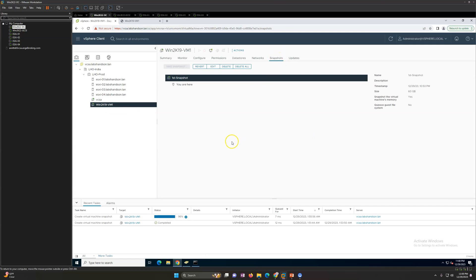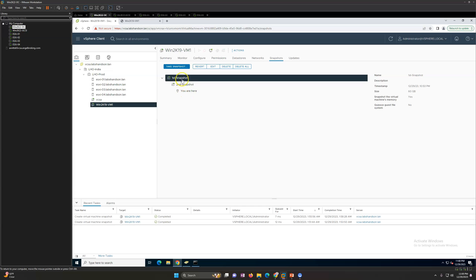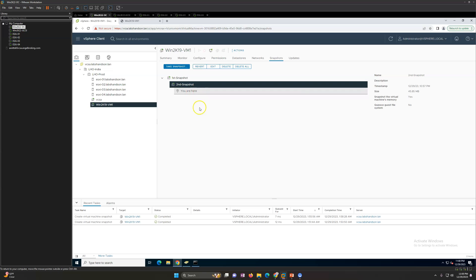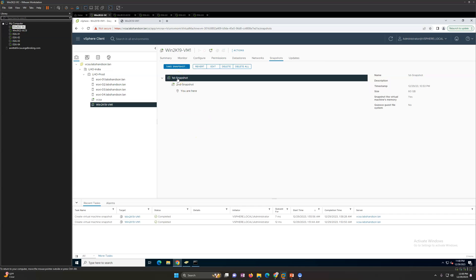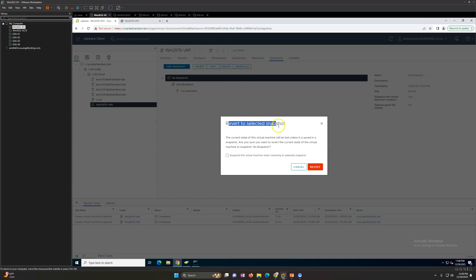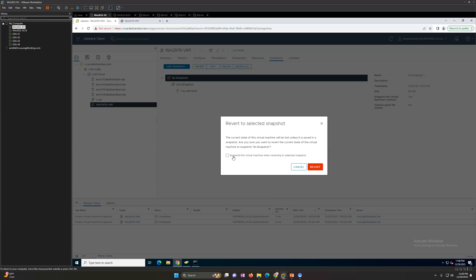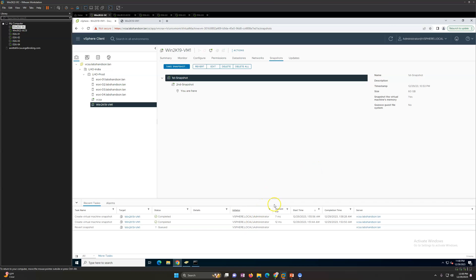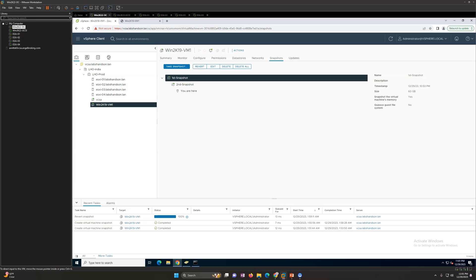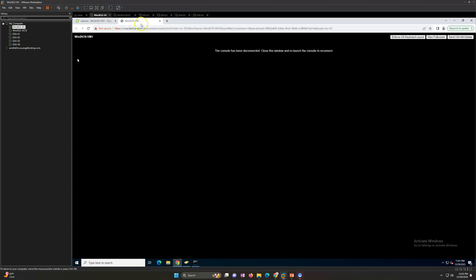The second snapshot is complete. We are now running on the second snapshot and we have the file on the desktop. Now I want to revert the machine back to the first snapshot state. Select the first snapshot and click Revert. This tells you the current virtual machine state will be lost unless you save a new snapshot. I will click Yes to confirm. You can see the revert snapshot task is running and now we have gone back to the first snapshot.